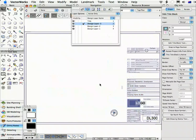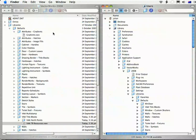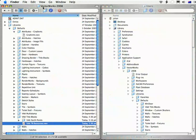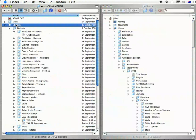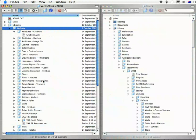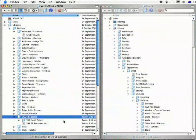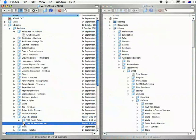This is done in an external Vectorworks file. If we look in the Finder or in Windows Explorer, the default location is in the Vectorworks 2008 folder. On a Windows computer this will be in Program Files on your C drive. Then look in Libraries, Defaults and VAA title blocks — and this is the file we're going to open.